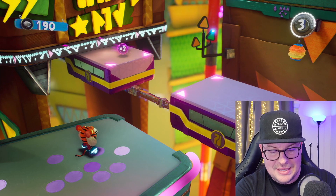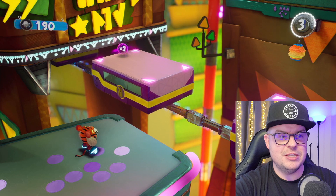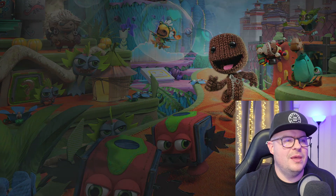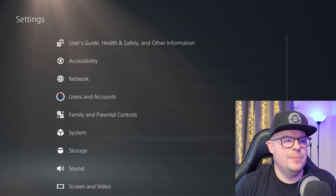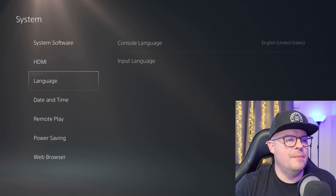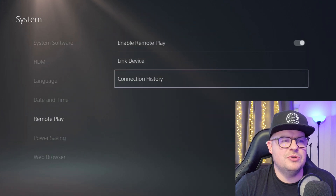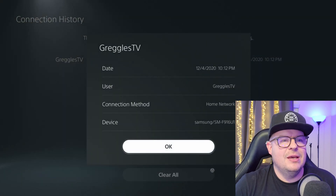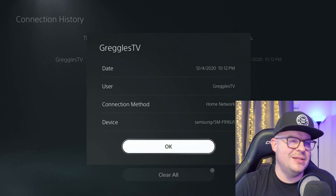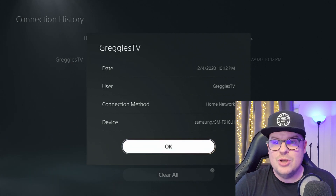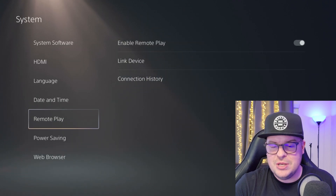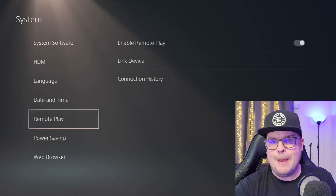And that's how you link it up. One other thing I wanted to show you: when you go back into Settings, then System, then Remote Play and Connection History, you're going to be able to see which device connected, when it did it, what the connection method was, the user, the time, the device — all of that. So there you guys go, that's how you set up Remote Play on your PlayStation 5. Thanks for watching, we'll see you guys down the road. Peace.